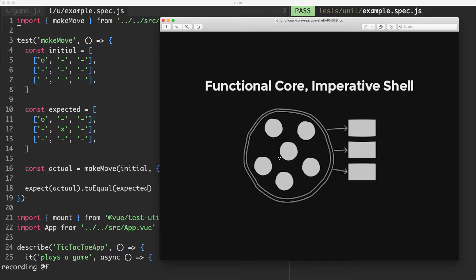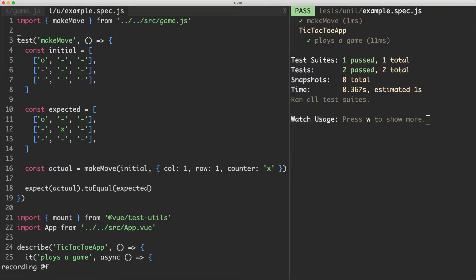And the next thing we're going to do is see how we can integrate that into our imperative shell which is going to be our view interactivity or reactivity layer.